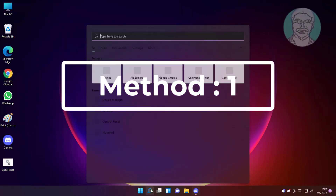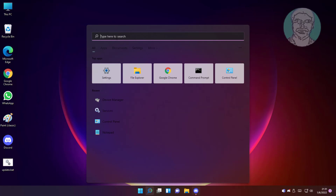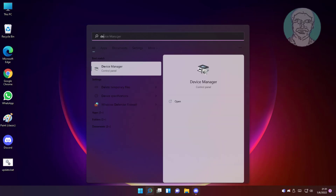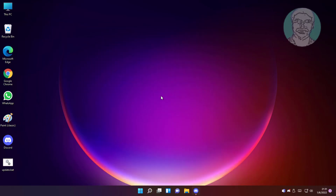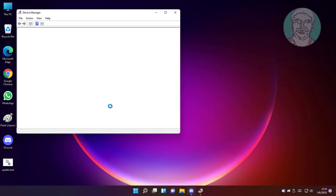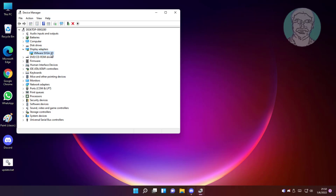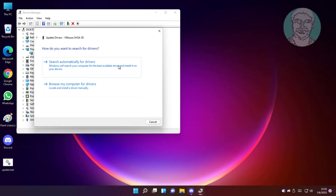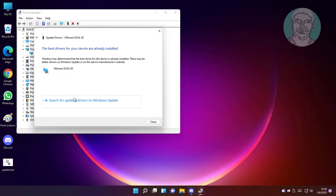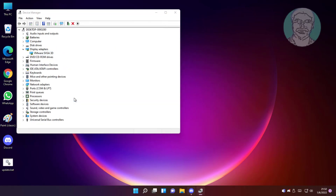The first method is to type Device Manager in the Windows search bar and click Device Manager. Click and expand Display Adapters, right-click the display adapter, click Search Automatically for Drivers, then click Search for Updated Drivers on Windows Update.